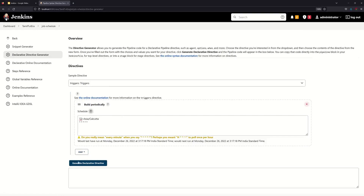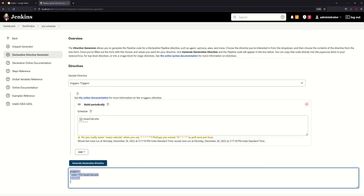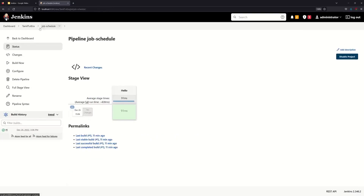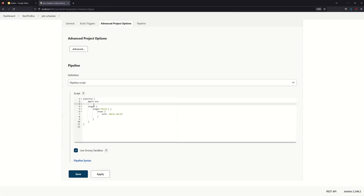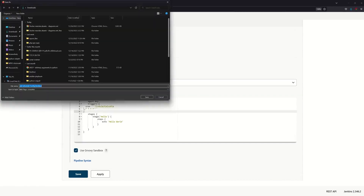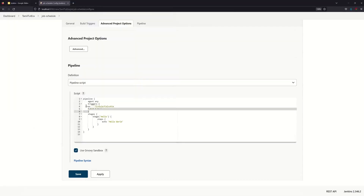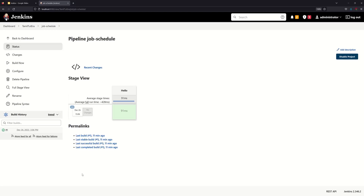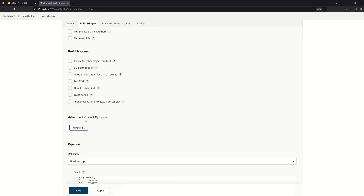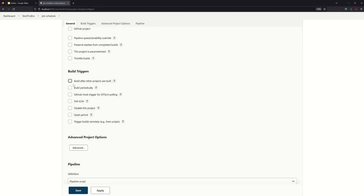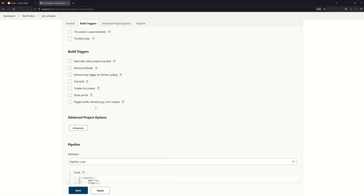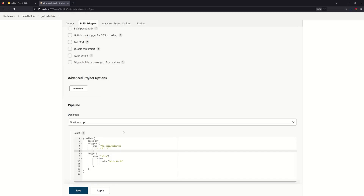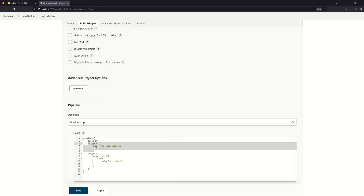We will generate the declarative directive with 5 star. We need to generate the directive and save here. We will copy and paste it. We can go to the job schedule and configure it. We can go to the agent, add the space, and save it.